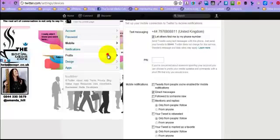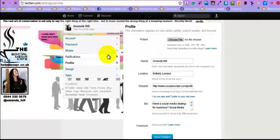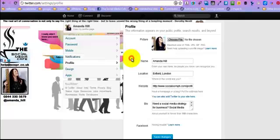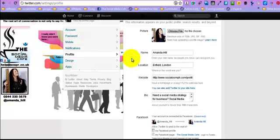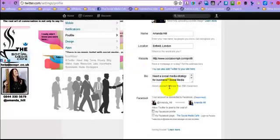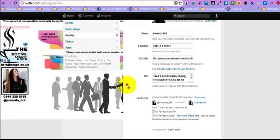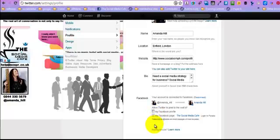And your profile is here as well, so this is where you're going to put your 160 characters of really cool stuff. And this is where you're going to disconnect it from your Facebook account, if you want to do that.